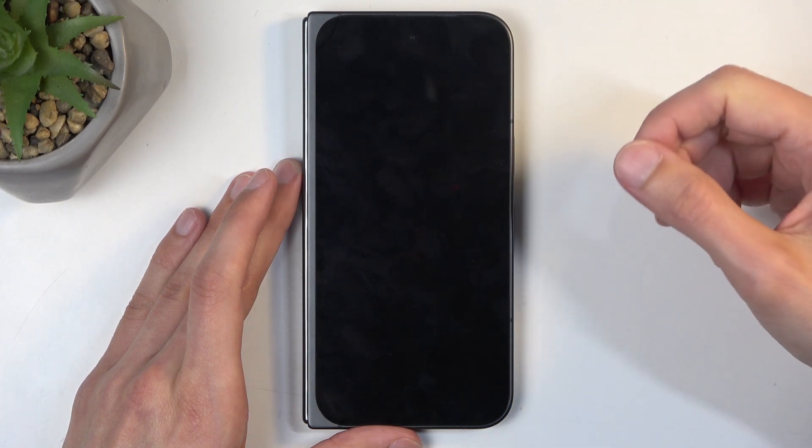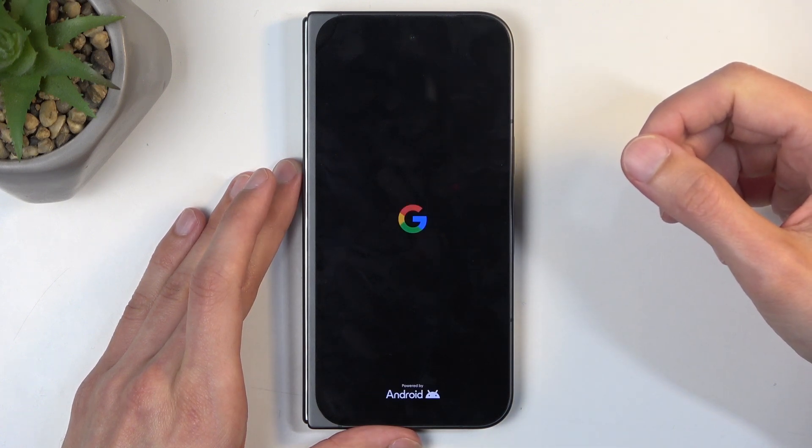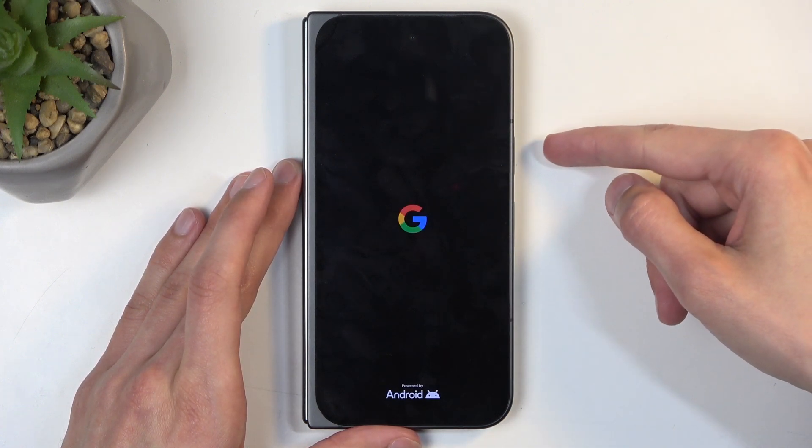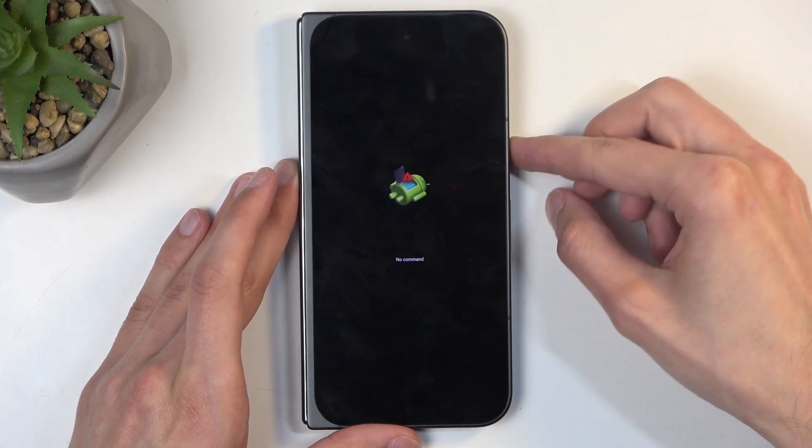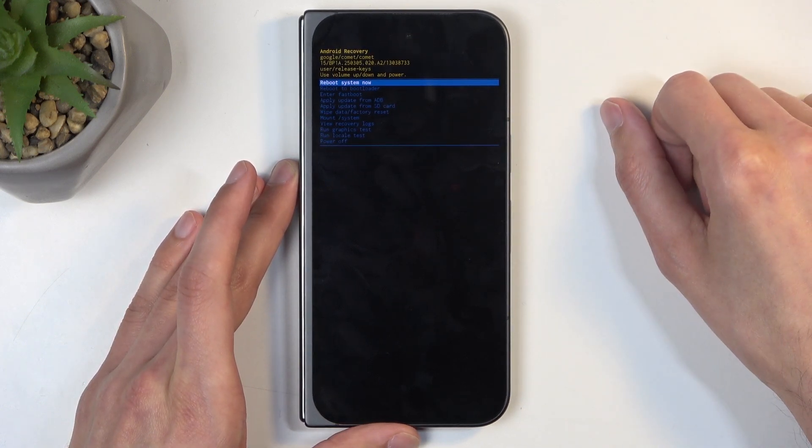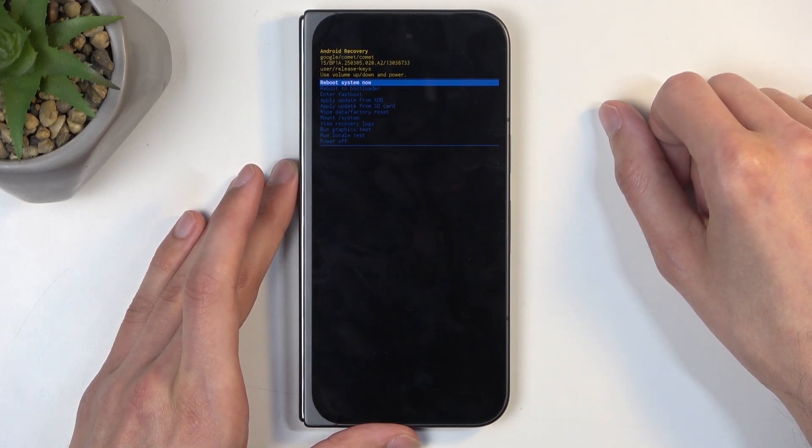Next, you will see Android with no command. So to get past that, you're going to hold power button and press volume up once. And this will redirect us to the recovery mode.